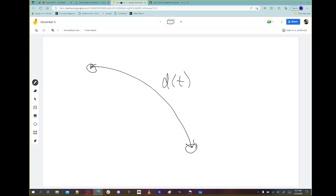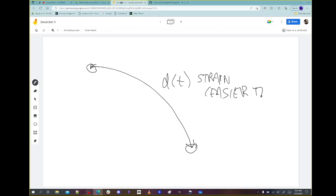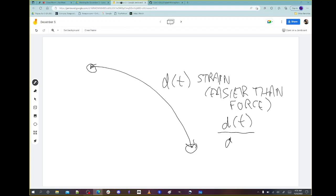So D(t) is the strain between those two cells. That's the definition of strain. Strain is much easier to measure than force because you can just visualize it. The strain is actually D(t) divided by D(t₀). It's D(t) divided by D(t sub zero) — the zero goes on the T, meaning at time zero.